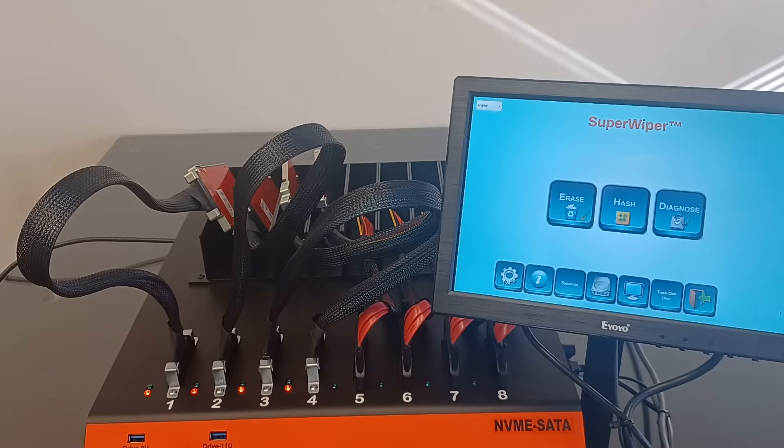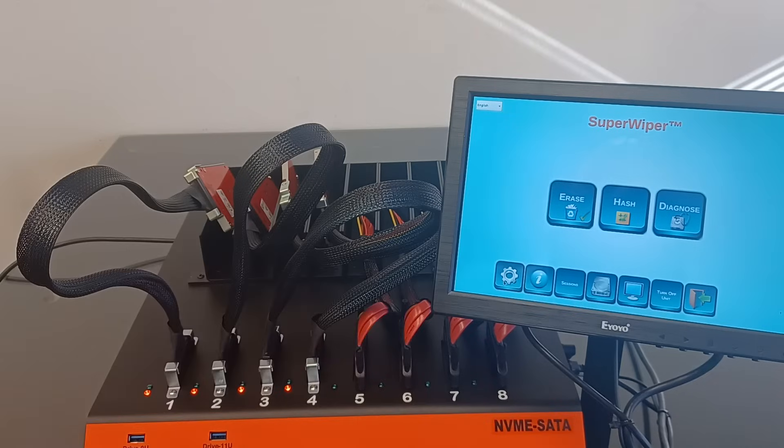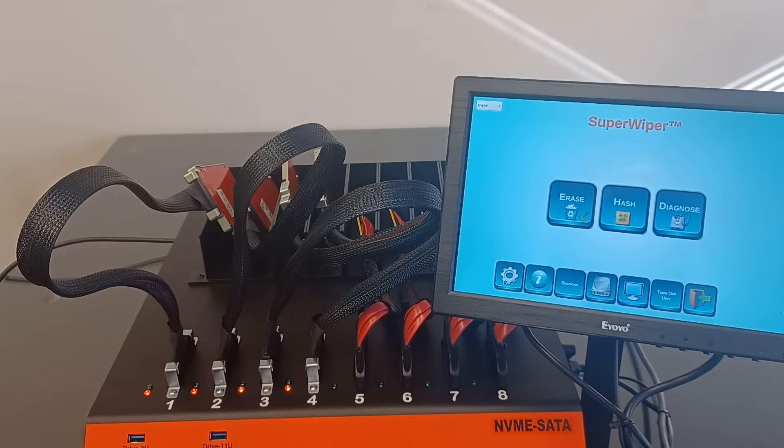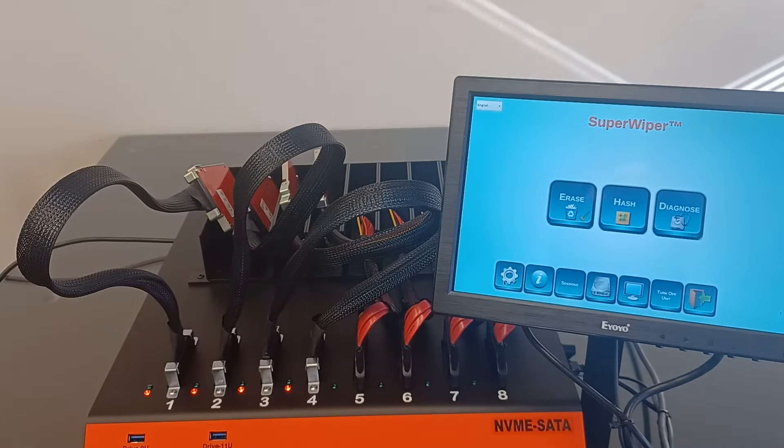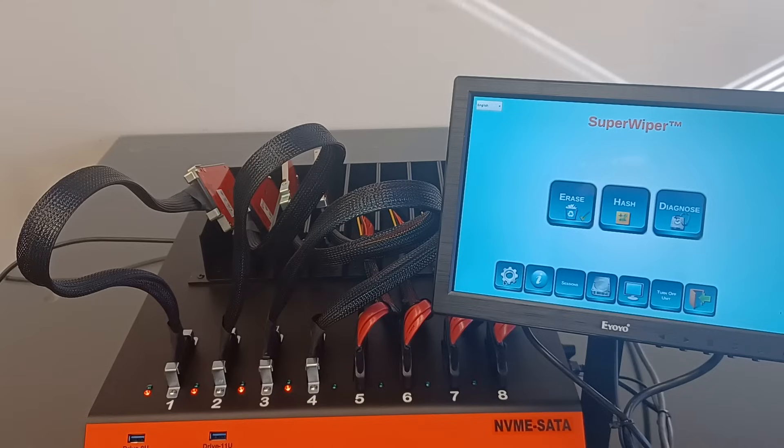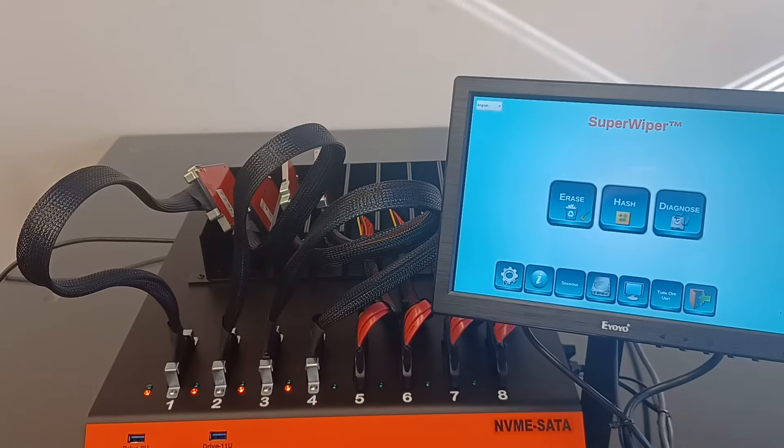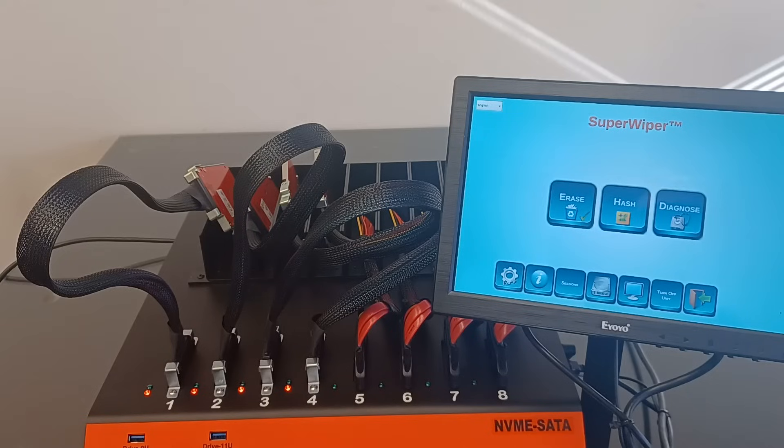The unit has a 10-inch touchscreen color display. The unit capabilities are to erase four NVMe SSD and four SAS-SATA and many USB flash memory simultaneously at very high speeds.